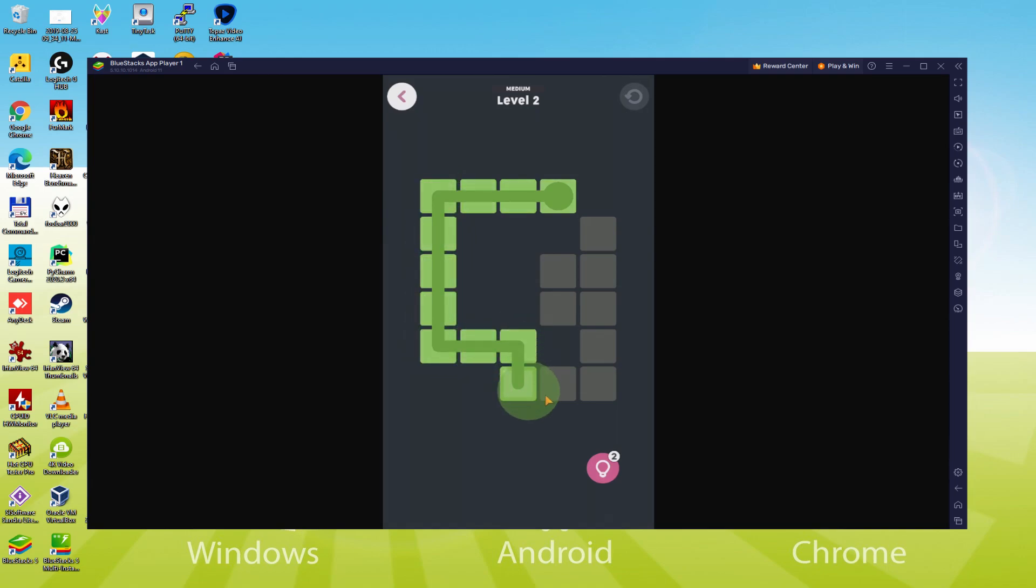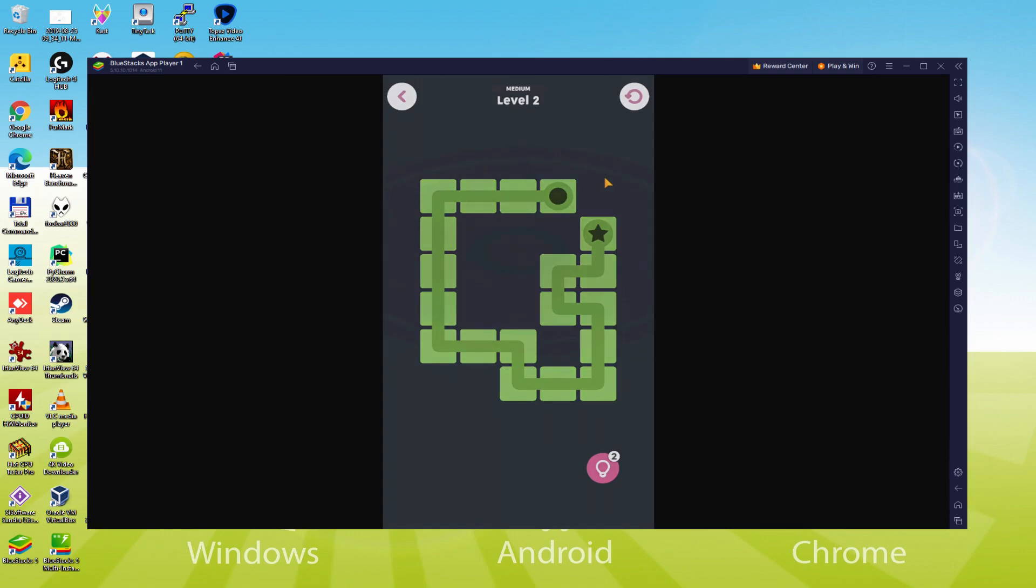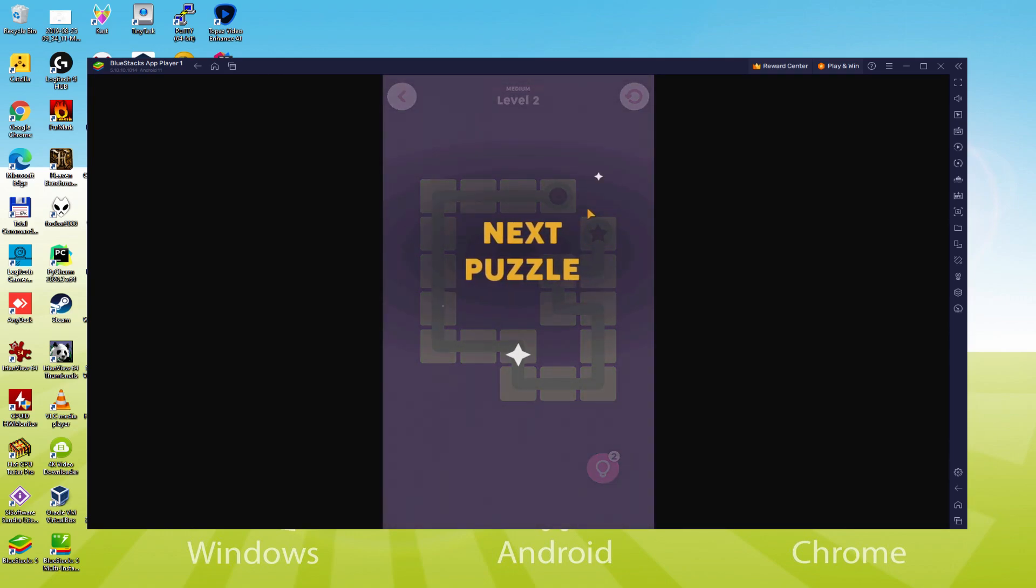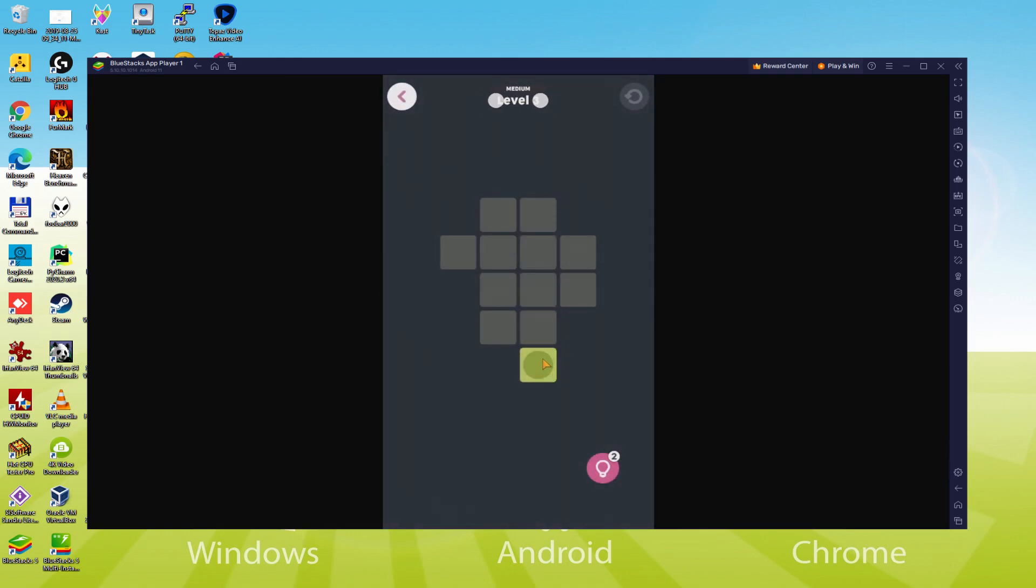We will be able to easily download and install offline games no Wi-Fi games and enjoy the game on our Windows PC or laptop with keyboard, mouse and big screen thanks to Bluestacks 5 which is the Android emulator that we recommend to play offline games no Wi-Fi games. So without further ado, let's get to it.